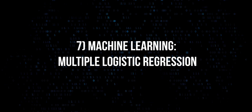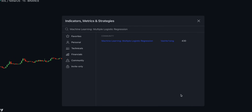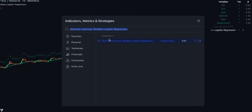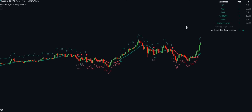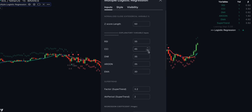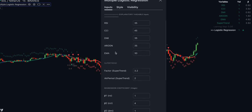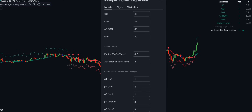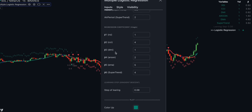Let's begin with indicator number 7: Machine Learning Multiple Logistic Regression by Van Helsing. This powerful script uses multiple technical indicators such as RSI, CCI, DMI, ARUN, EMA, and Supertrend as input variables for the logistic regression model.